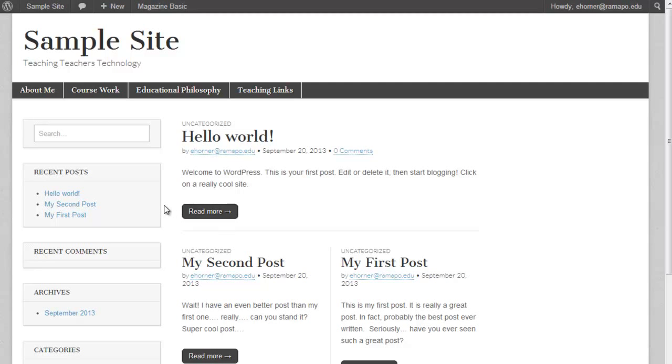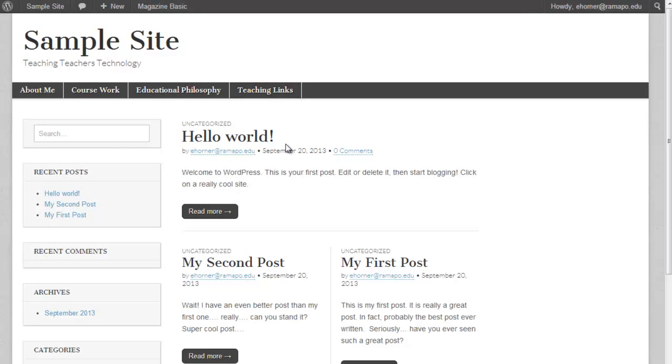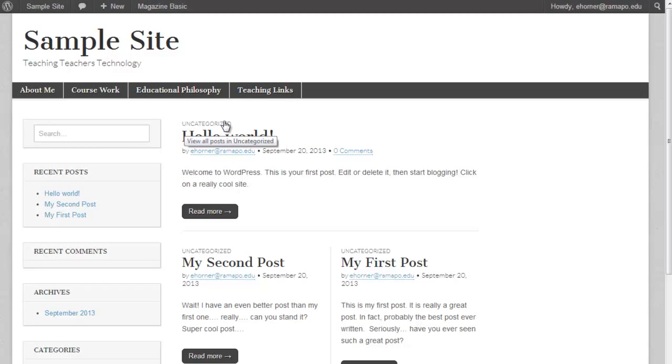Now, the four pieces that are required for your MSCT program are About Me, Coursework, Educational Philosophy, and Teaching Links. What we have going on here in the front part of this page, these are posts currently here.